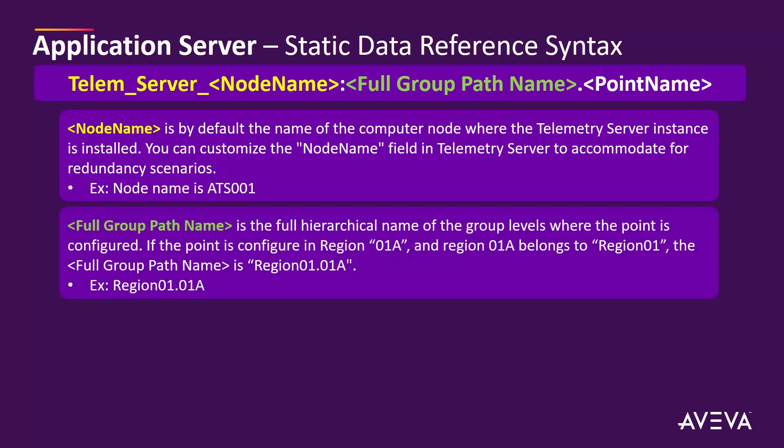For the full group path name, this is the full hierarchical name of the group levels where the point is configured. In our example, the point is in region 01A and region 01A belongs to region 01. So the full group path name is region 01.01A. We need to use those delimiters as part of the syntax.